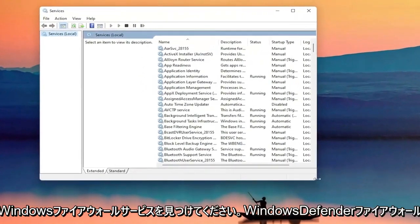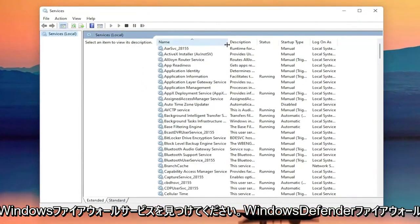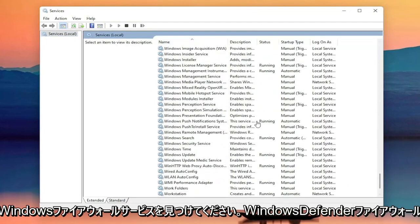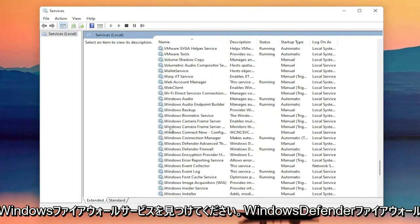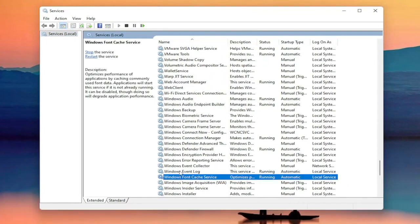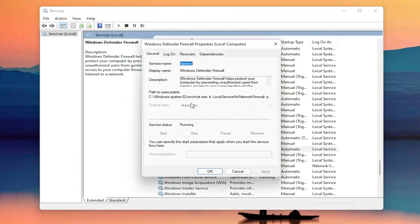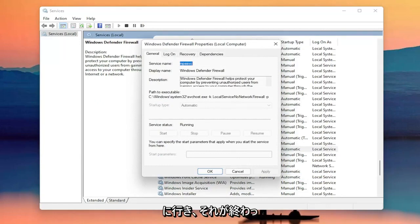Now you want to locate the Windows Firewall service — it might be called Windows Defender Firewall. Go ahead and double click on that. You want to make sure the startup type is set to Automatic and the service status is Running. Make sure you've done both of those items, and then go ahead and close out of here.